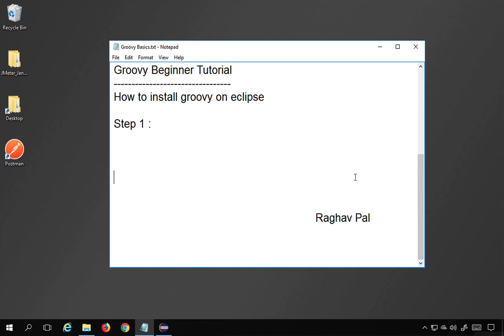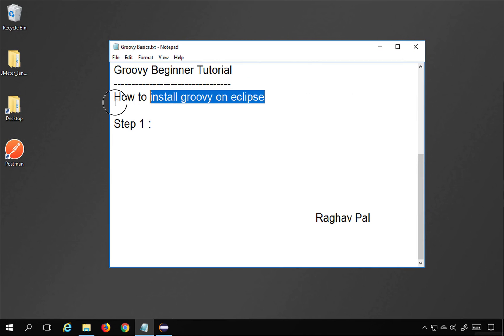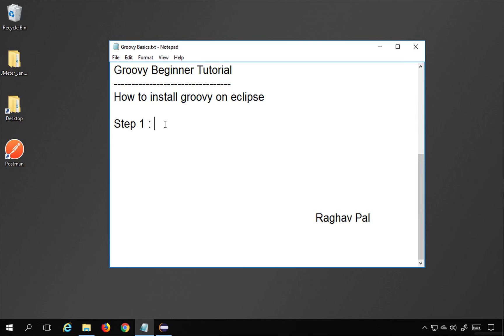Hello and welcome, I'm Raghav, and today we are going to learn how to install Groovy on Eclipse, or how to add Groovy support on Eclipse IDE. So let's get started.